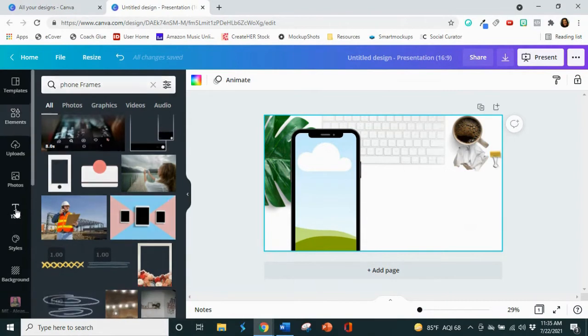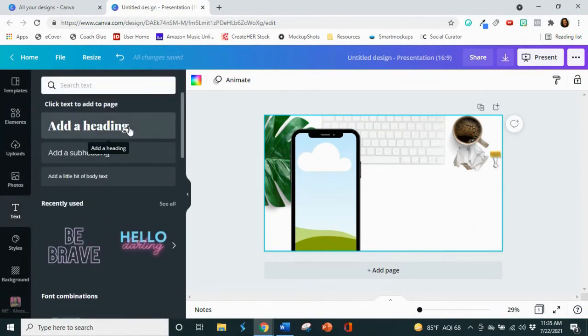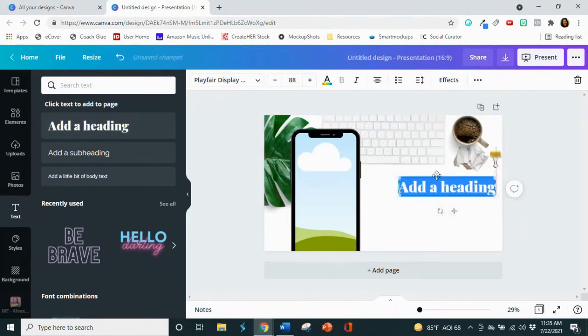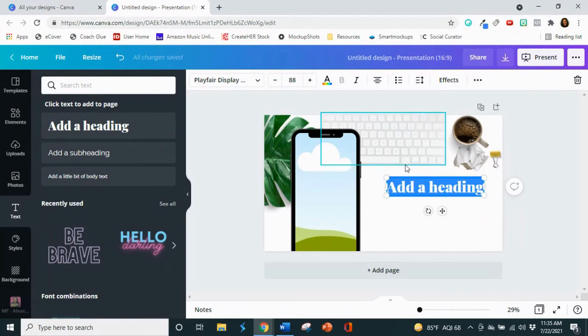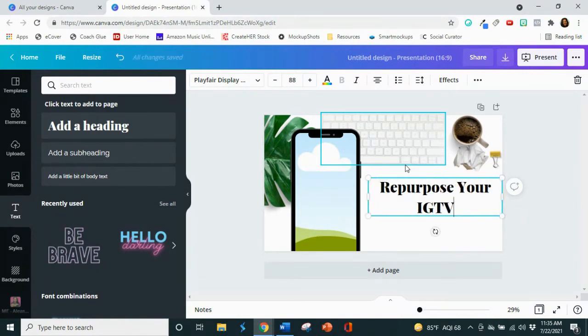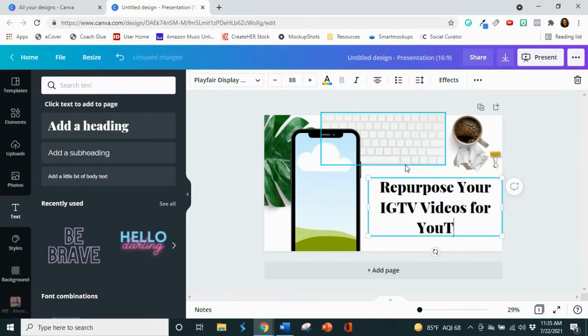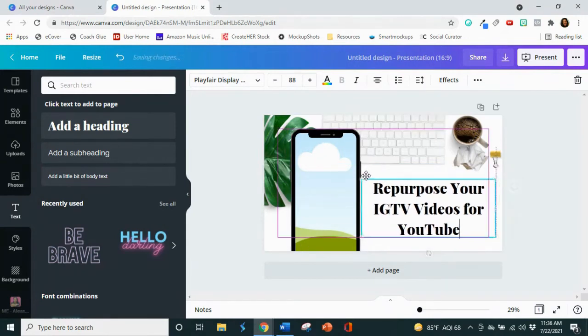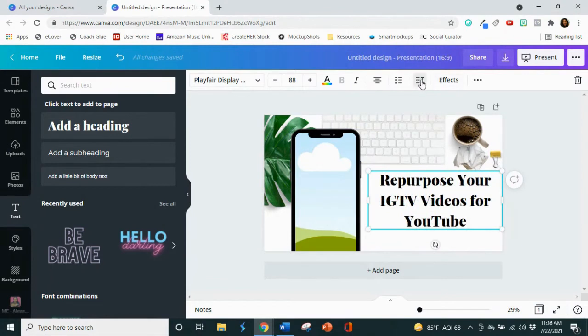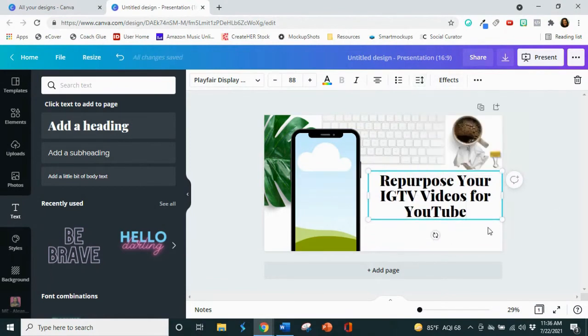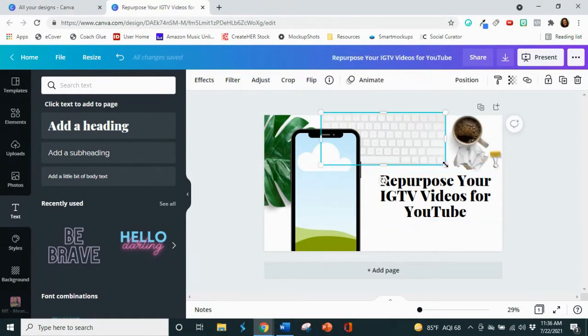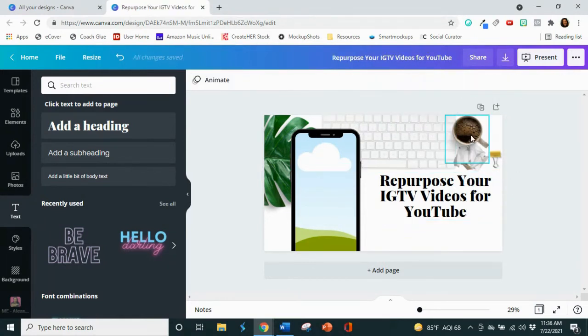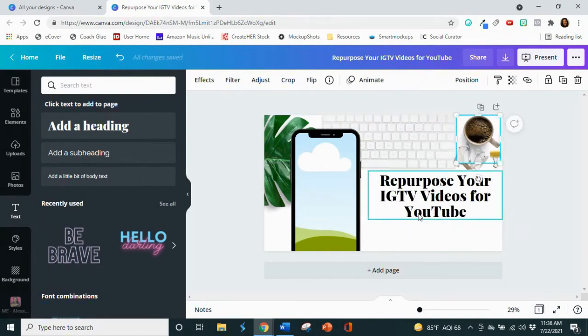And then what I would do is probably put my title. So let's go over here to text. And I am going to title it repurpose your IGTV videos for YouTube. So that's going to be my title. It's going to sit over here. And there are some other things that you can do as well. You can put your Instagram handle if you want to on here. I'm going to enlarge that keyboard just a little bit.